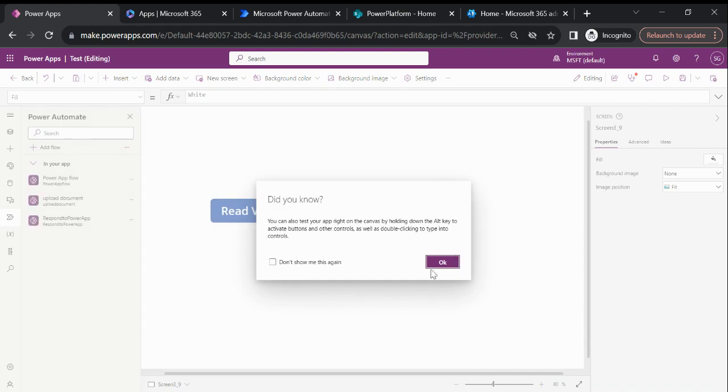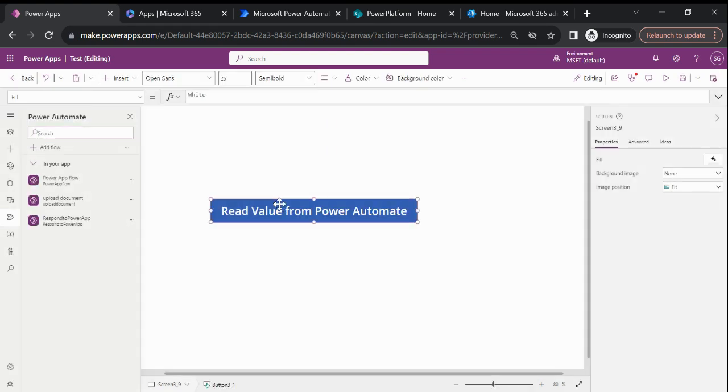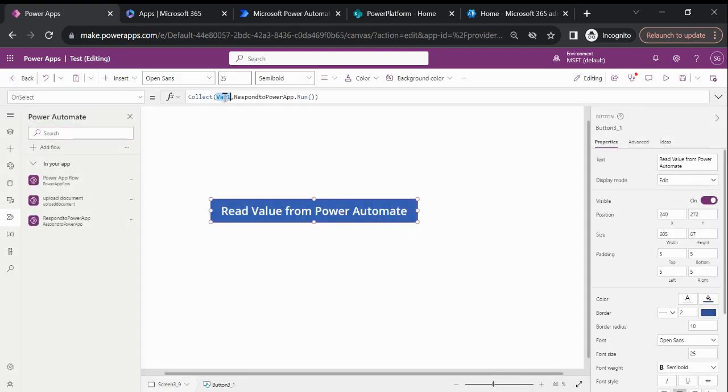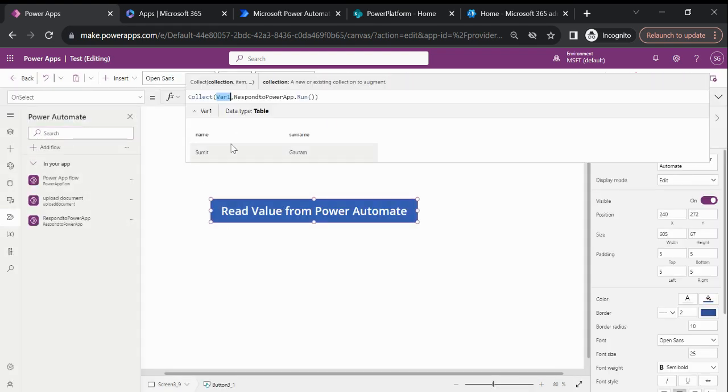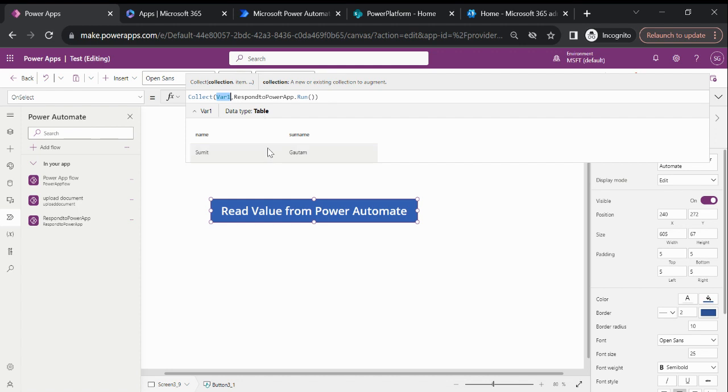Now you can see we have data in the form of a table, not a record. That's how we can read one or n number of parameters from Power Automate to a Power App. Thanks for watching, please subscribe my channel, see you later.